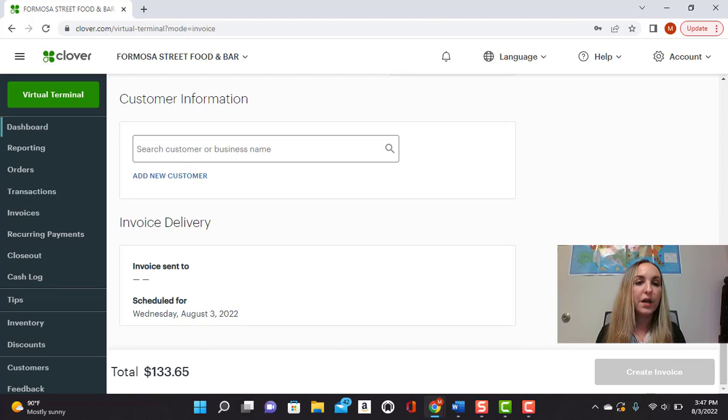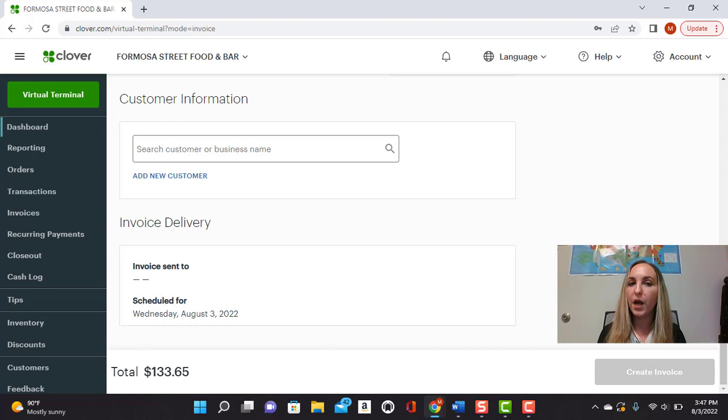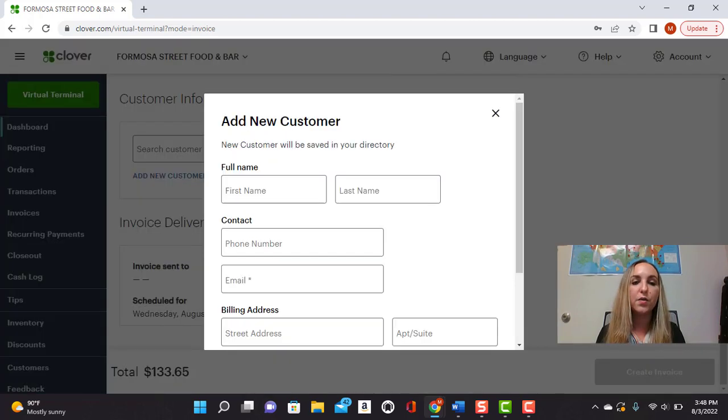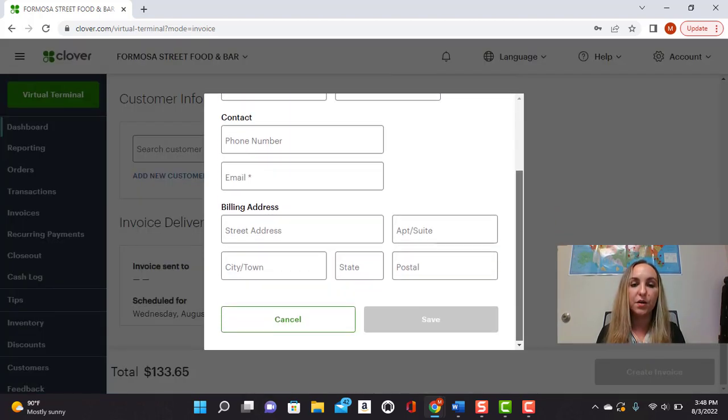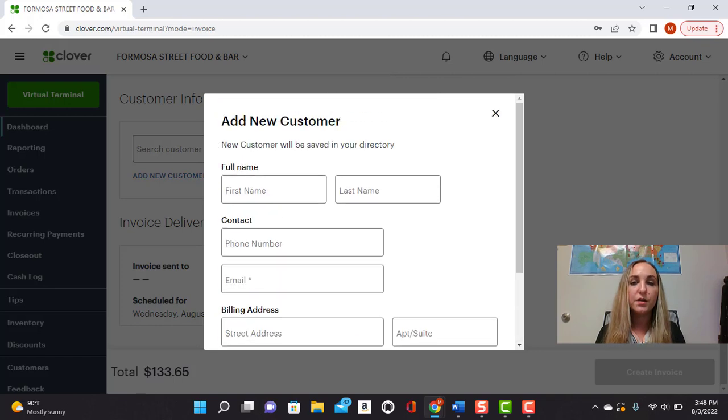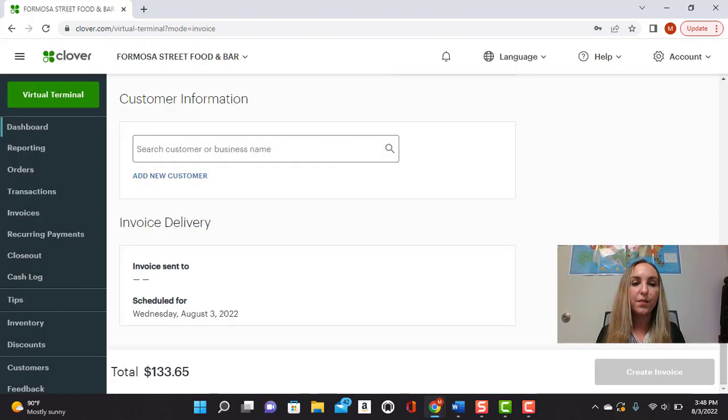Then right here, you would go ahead and either search the customer name if you have already helped them before, invoiced them before, or you could click to add a new customer and input all of their details here. So that'll save.